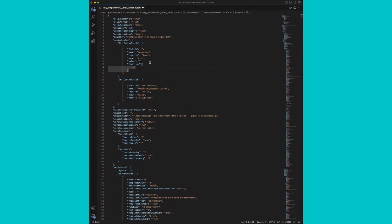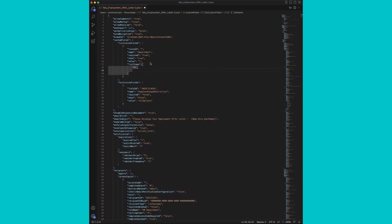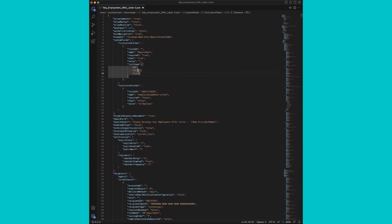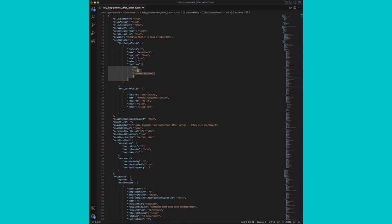So Tally has four departments. We'll add HR. We're going to separate those by commas, sales, customer service, and operations. All right. That's it. We've got our first custom field.